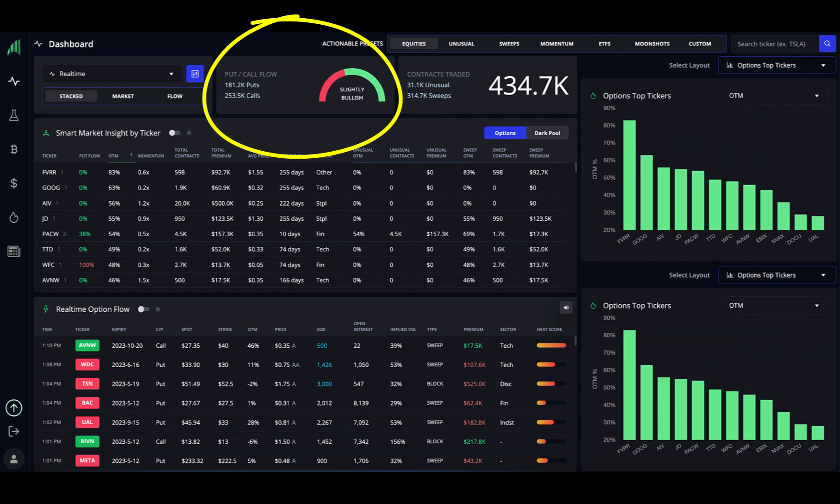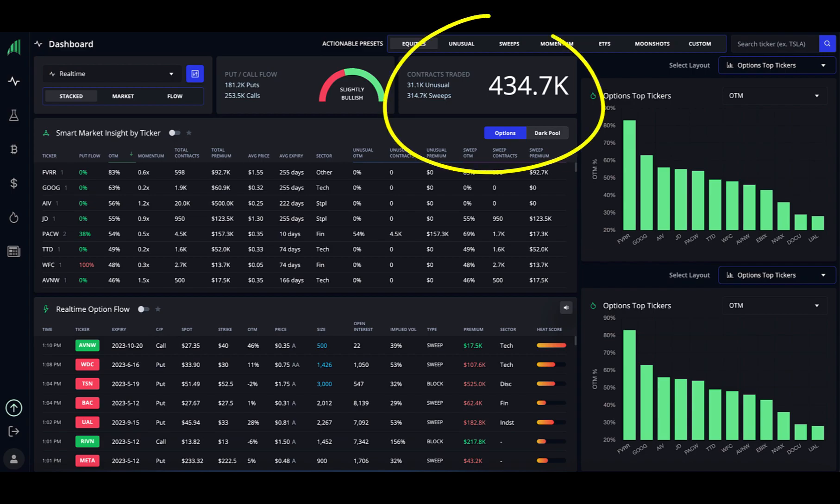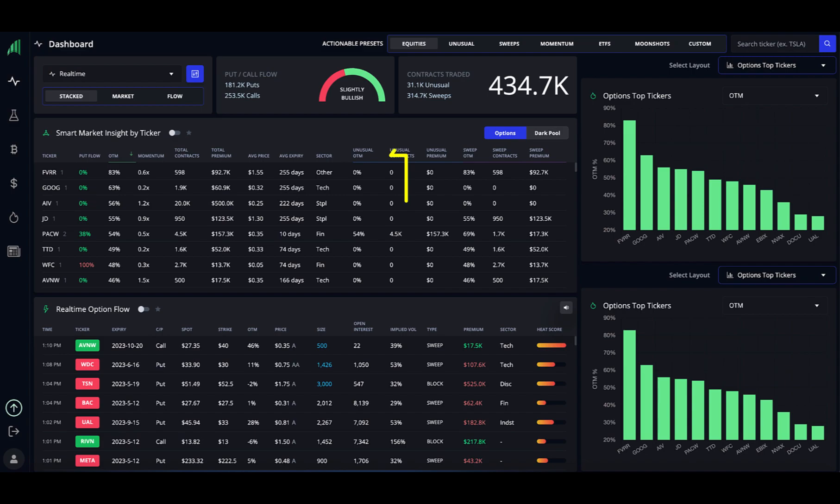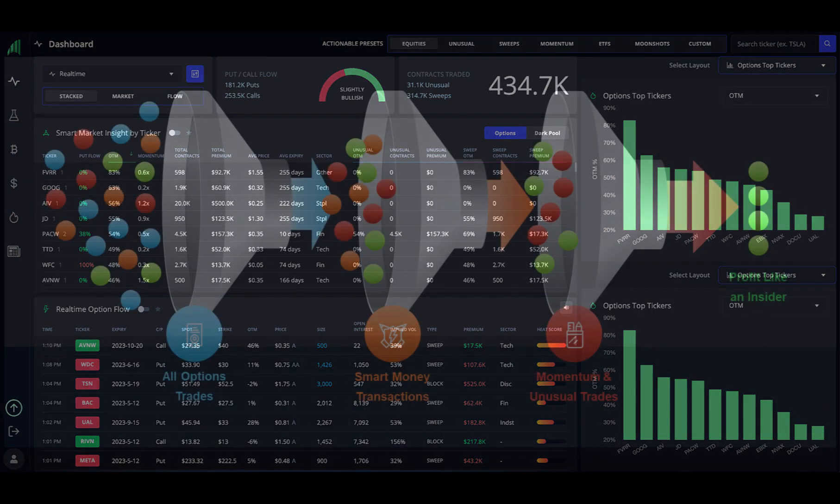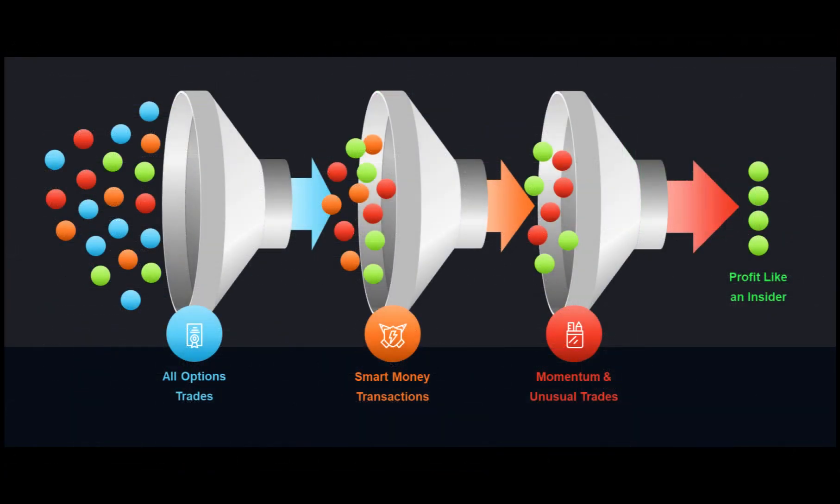In the top middle of your dashboard, you have a dial that shows the general market put and call flow. This can change throughout the day. On the top right, you can see some statistics about the total volume of orders scanned. In this particular example, you can see that only about 31,000 of over 400,000 options are considered unusual for those tickers. So, the power of this platform over other option flow platforms is that it is already filtering out the normal volumes of orders and only showing you option orders that have something different or special about them.